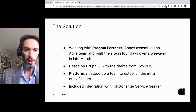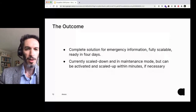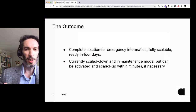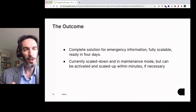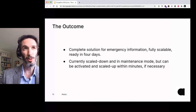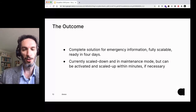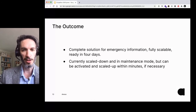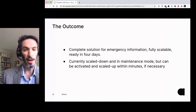We did a number of integrations as well, including integration with ServiceSeeker and various other components. The outcome was a complete solution for emergency information for the Australian people, fully scalable and ready to go in four days — which is super quick. This particular solution is currently scaled down in a maintenance mode, sitting there behind the scenes in case there's a moment when, hopefully, we don't need it again. But it was a testament to what can be done with Drupal and those GovCMS components in a very short space of time.